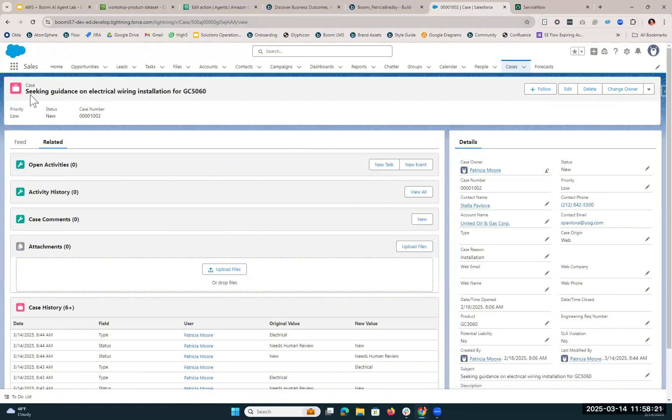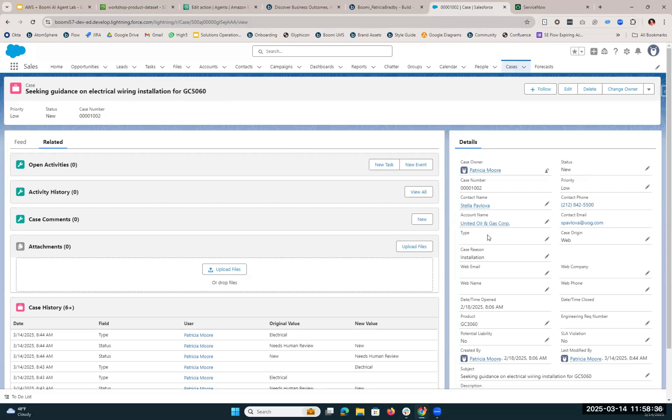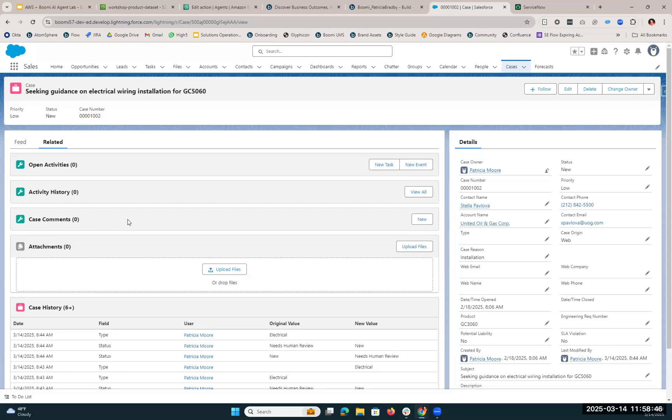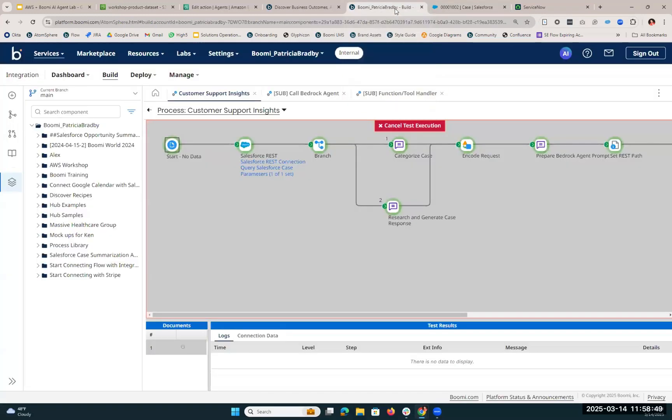This case is titled Seeking Guidance on Electrical Wiring Installation for the GC5060. If we come over into the Details box, you'll see that the type is currently empty and the status is marked as New. Once the agent addresses this case, we'll see that the type has been categorized, the status is going to be updated to Needs Human Review, and we're also going to be able to see a case comment over here in this section. Let's hop back into Boomi and see what we've got with our process.